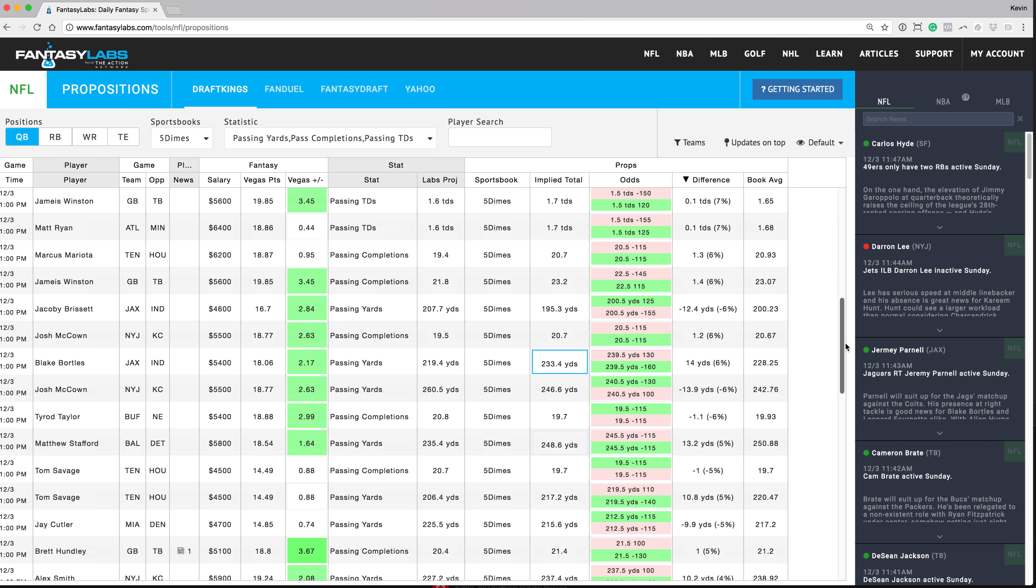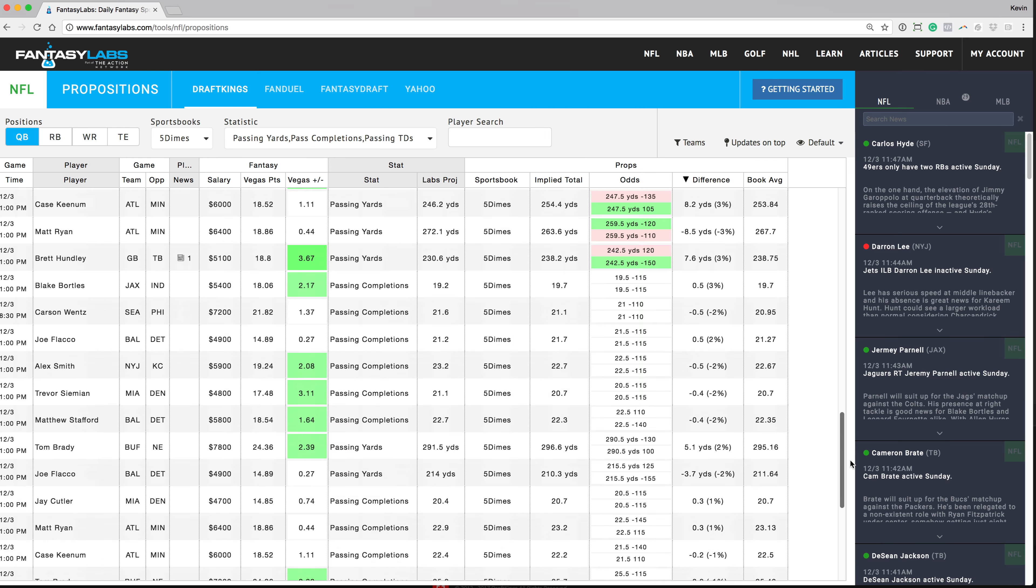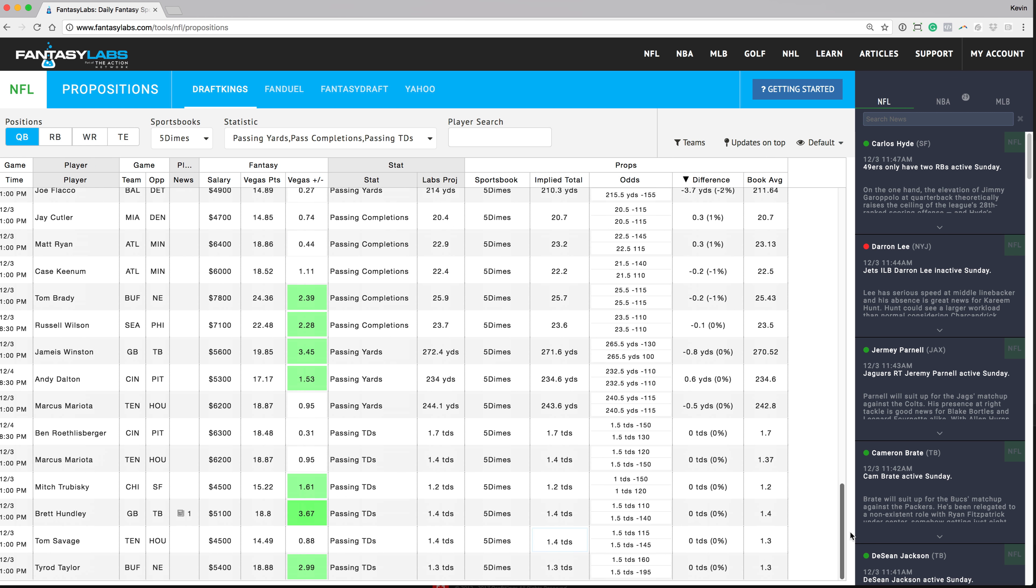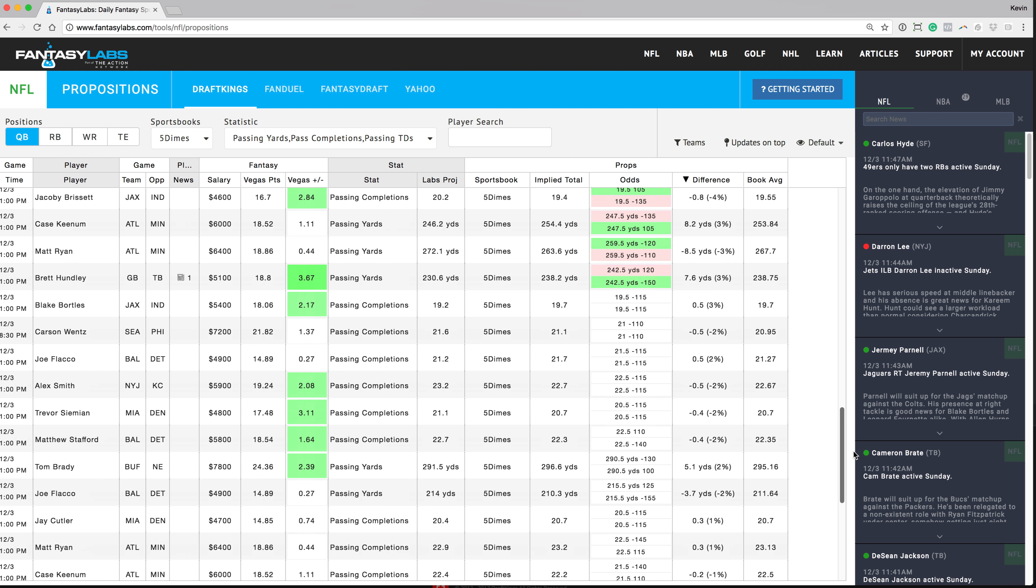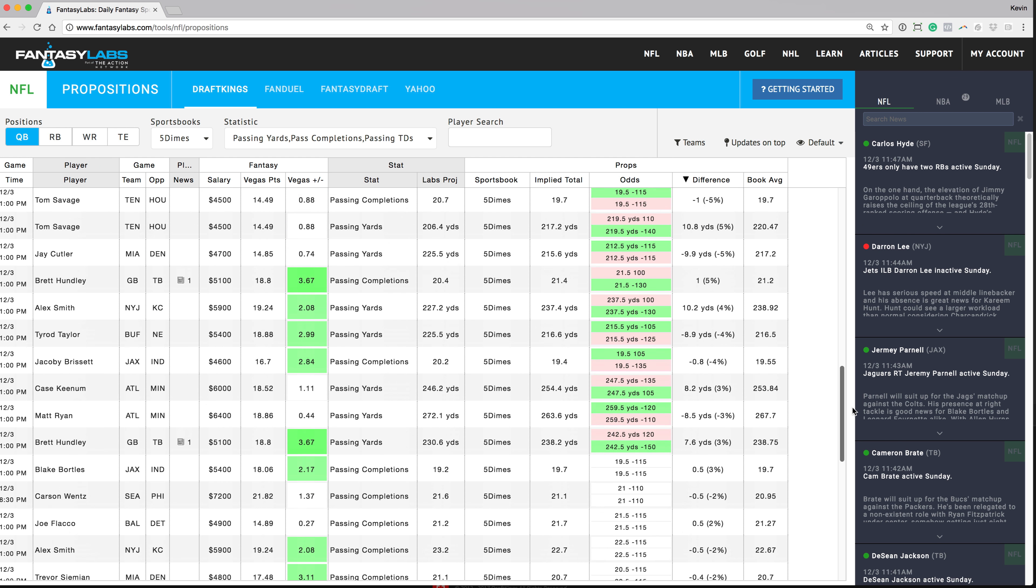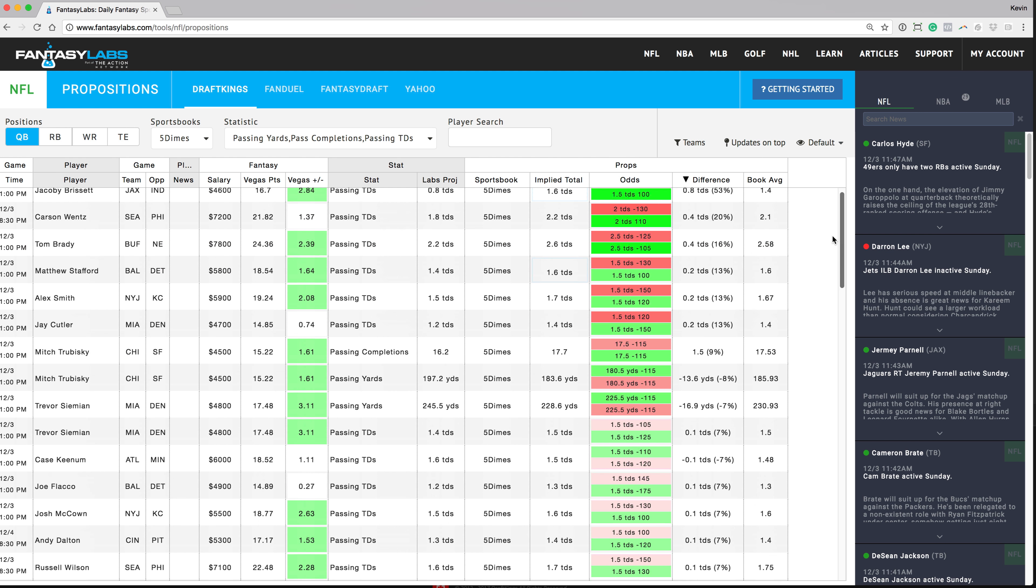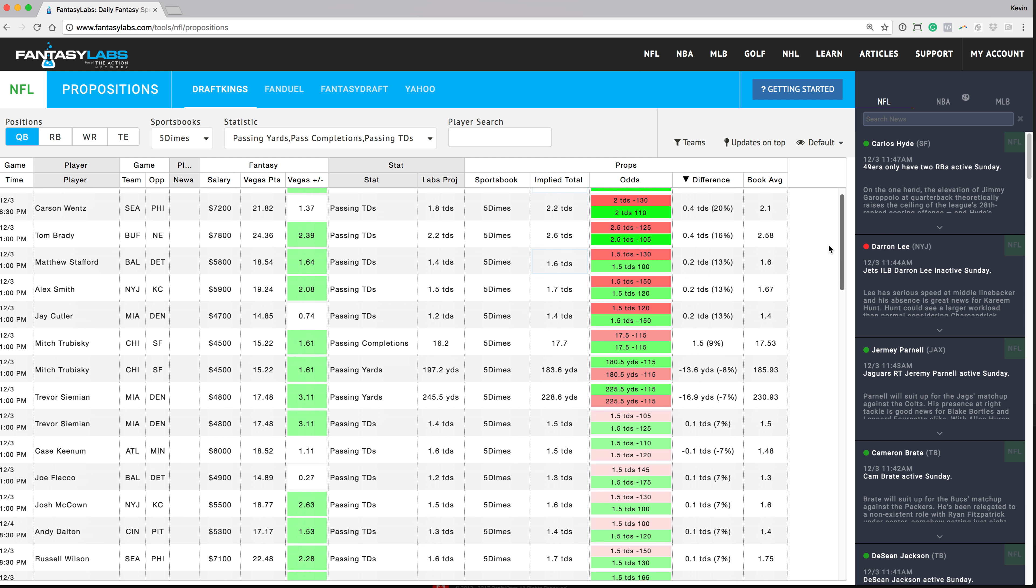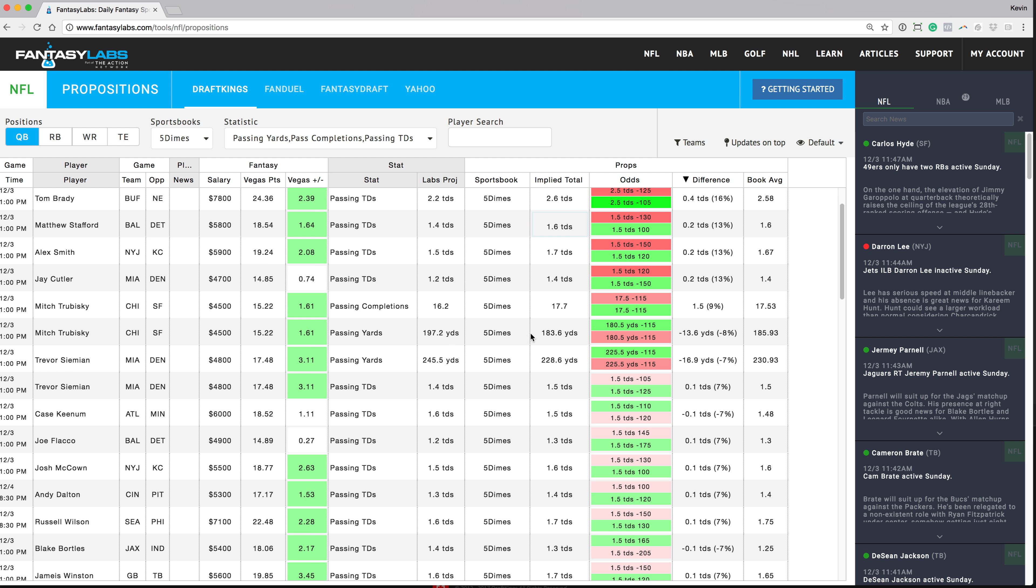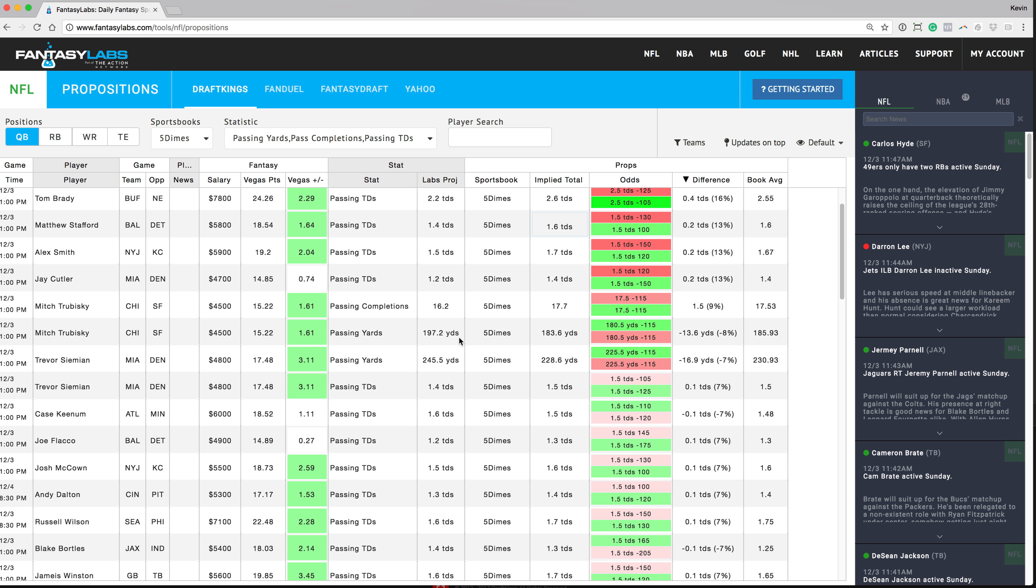Another thing here, we can go down and we can see the negative projections as well. So you can see here, Fantasy Labs has Mitch Trubisky to throw for 197 yards and the implied total here is 183.6. So we can take the over 180 at negative 115 and we're getting a pretty good price there as long as we're agreeing with this Fantasy Labs projection, which they put a lot of time into it.